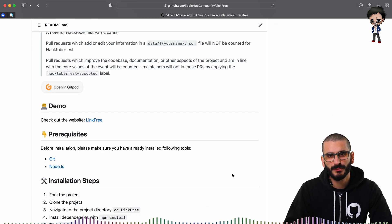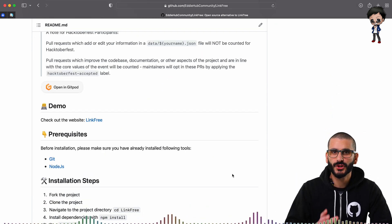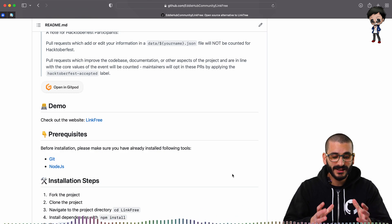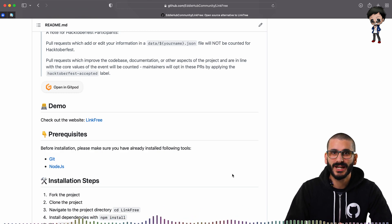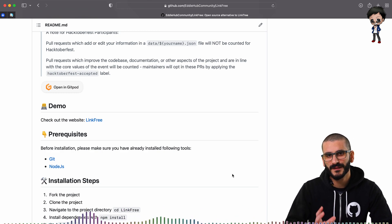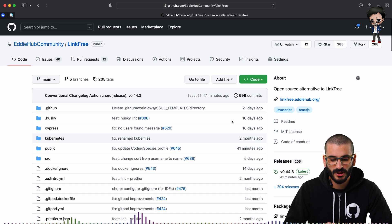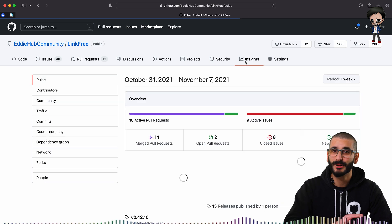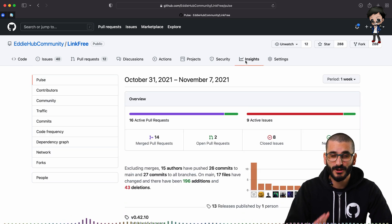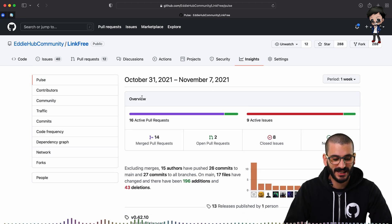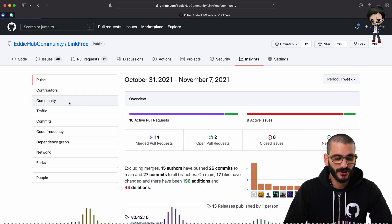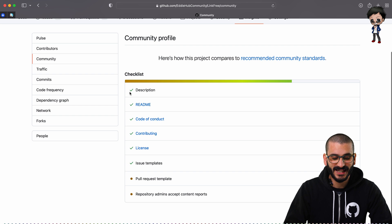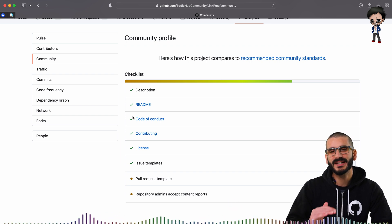So if you want to get into open source and you're unsure where to start, then look at these welcoming projects. And the way you can find if a project is welcoming is you can go to the insights tab on any project. You don't have to be a maintainer. Then go to the community tab and have a look at these ticks.